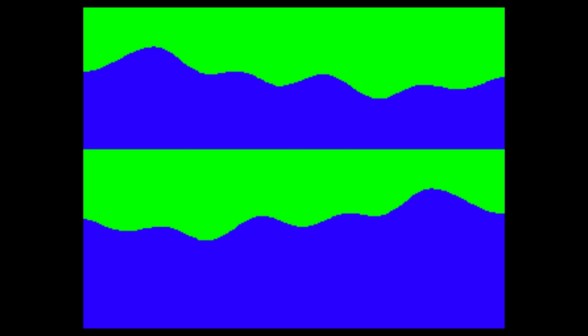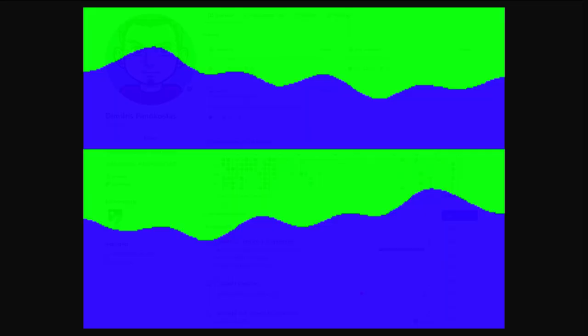Exporting IFF graphics to the Amiga is actually quite straightforward. There's a plugin available for GIMP written by the same guy that produces AmiBerry.